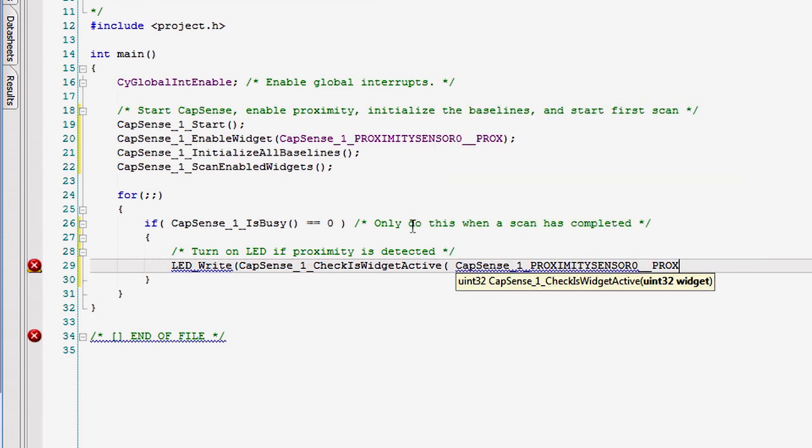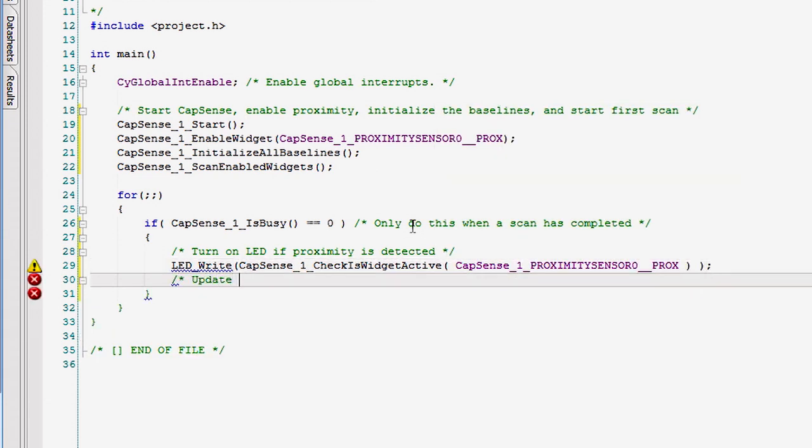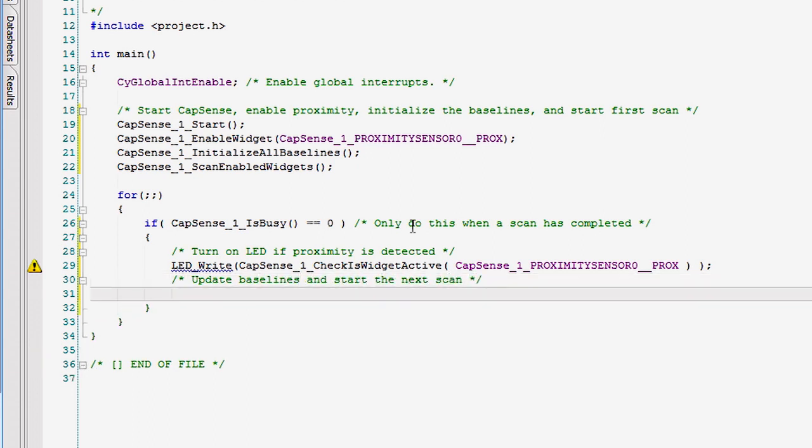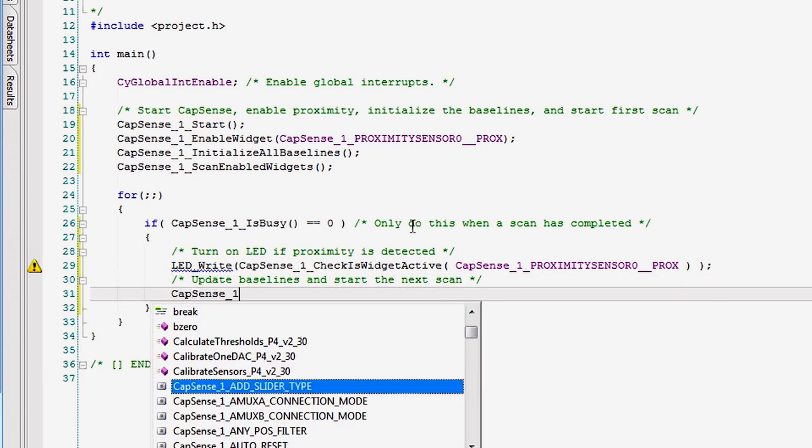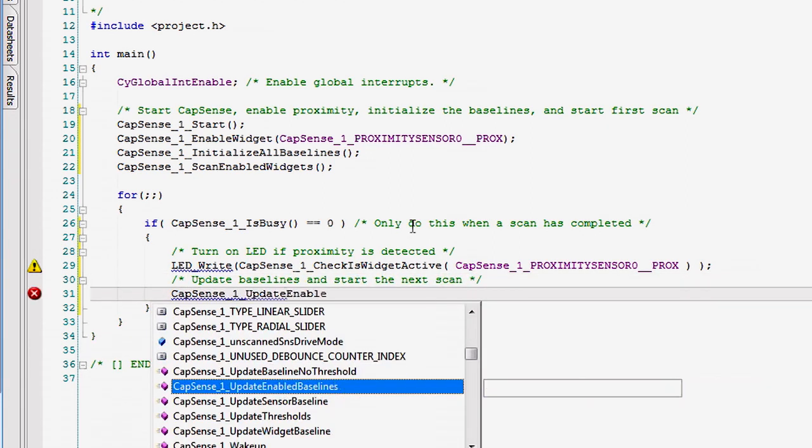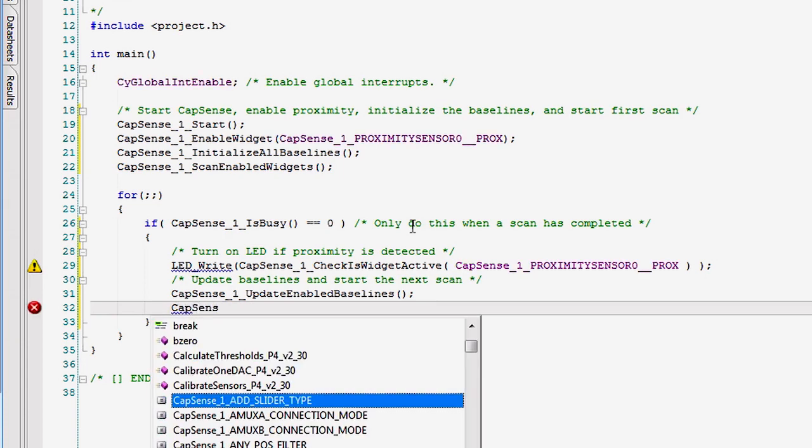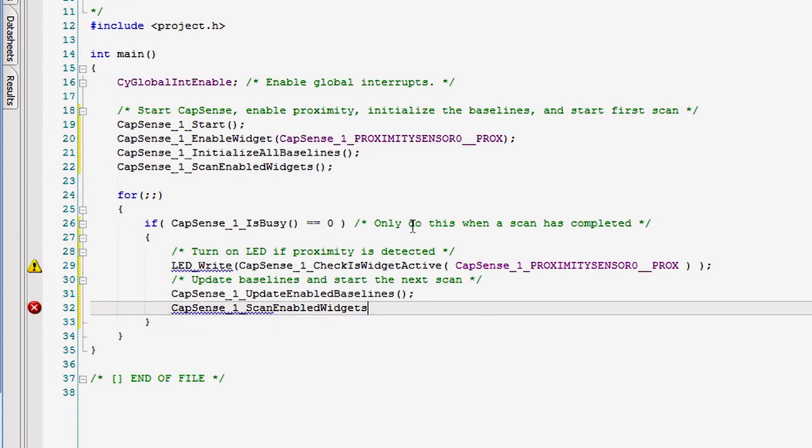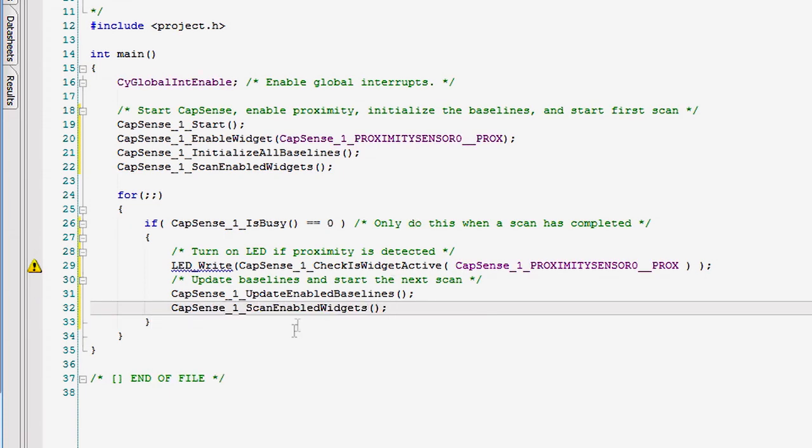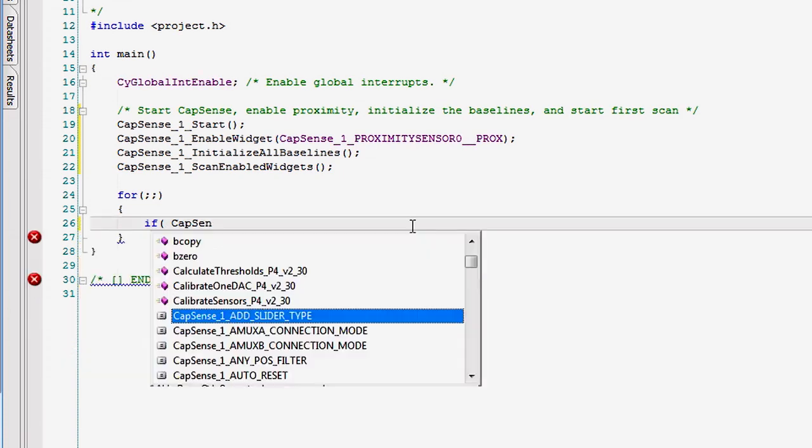With this example, you will be able to detect your hand when it gets within a few centimeters of the wire. In a properly designed printed circuit board, you can get as much as 30 centimeters of proximity detection.